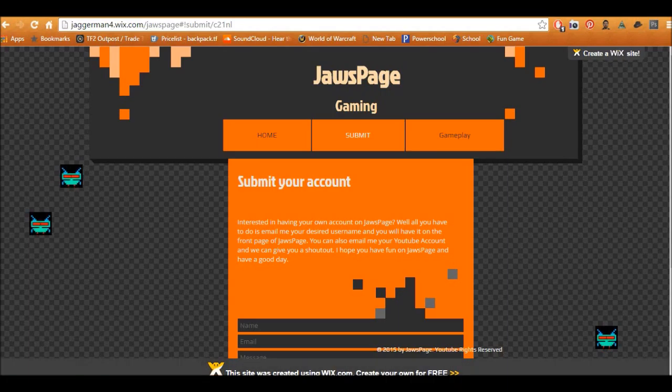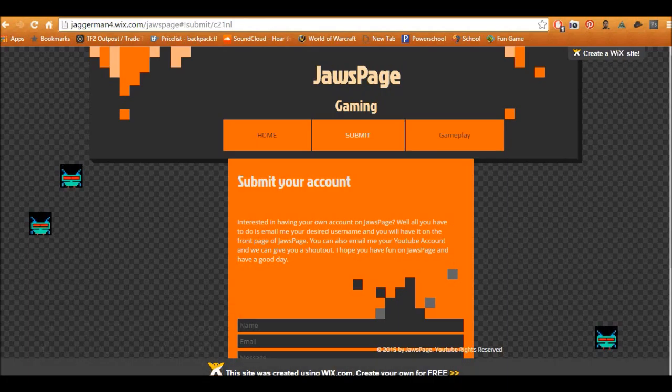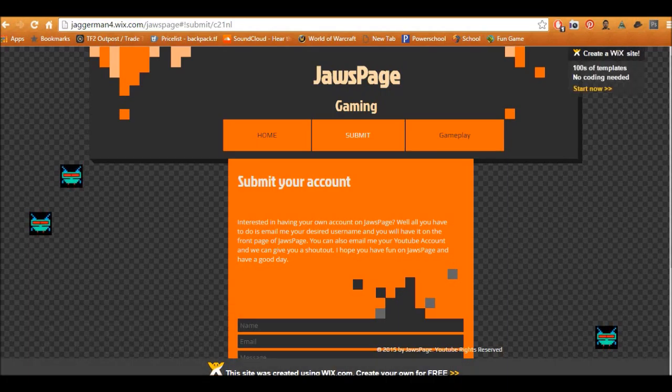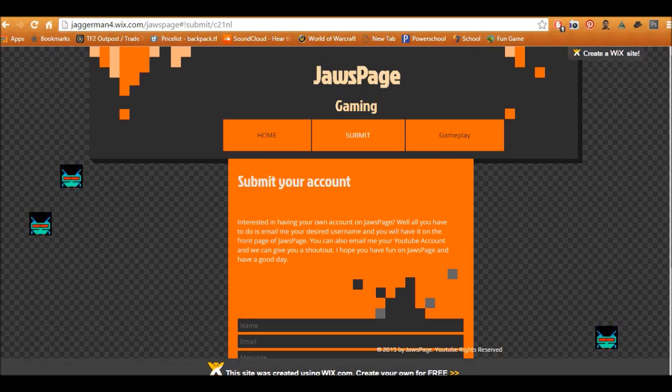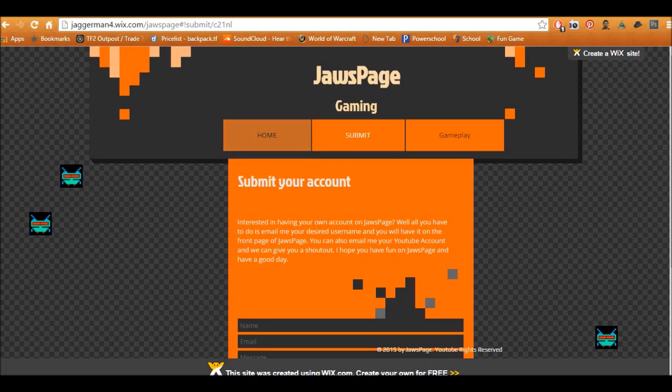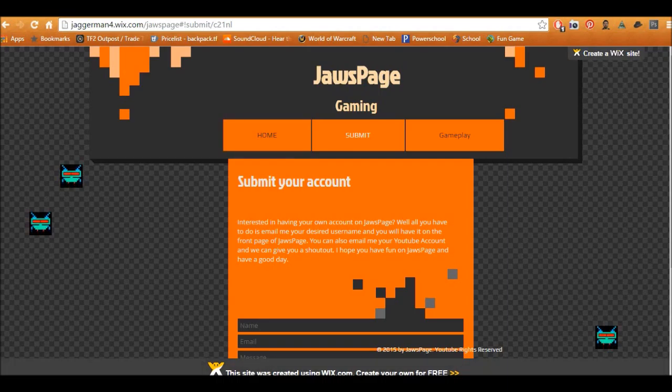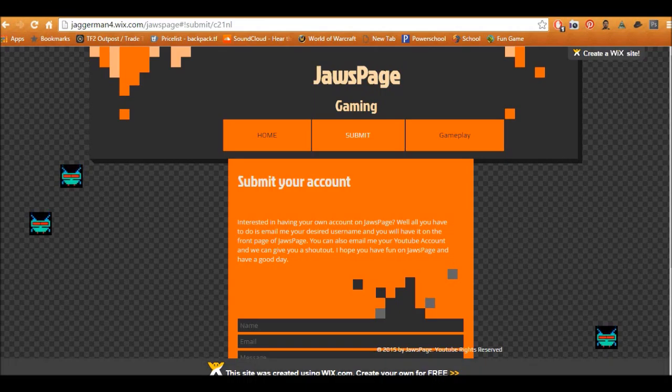Basically to make this I use Wix.com, link in the description below. And also all I did was I selected template, deleted everything and made it from scratch. All this background, all this, that's just from scratch. I just left these guys in because I thought they were pretty cool.